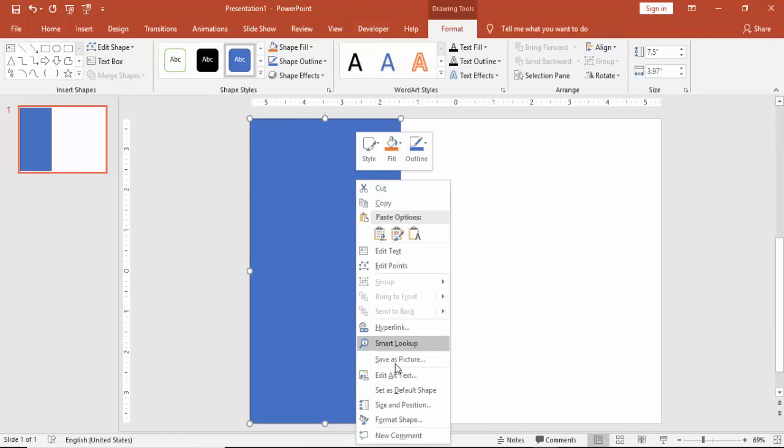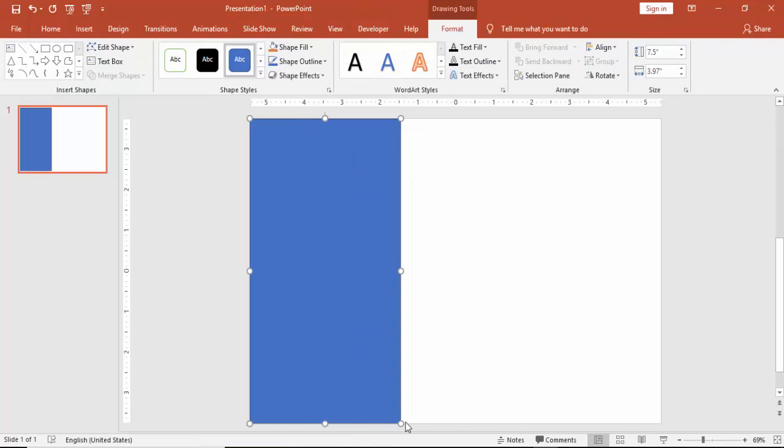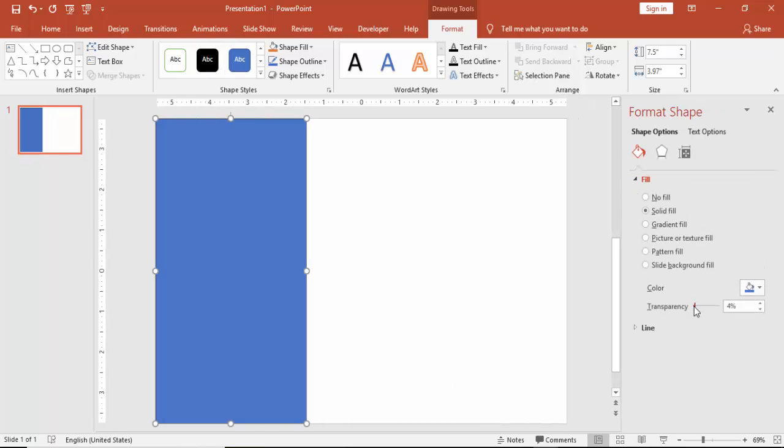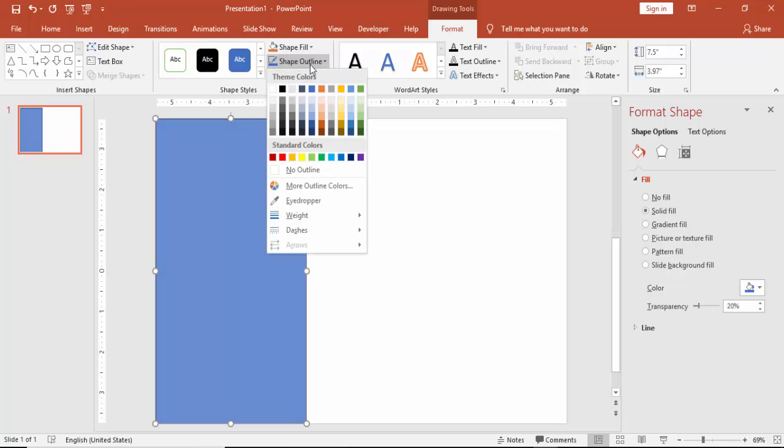You can right mouse click, go to format shape. Under fill, you can reduce the transparency level and make it no outline.